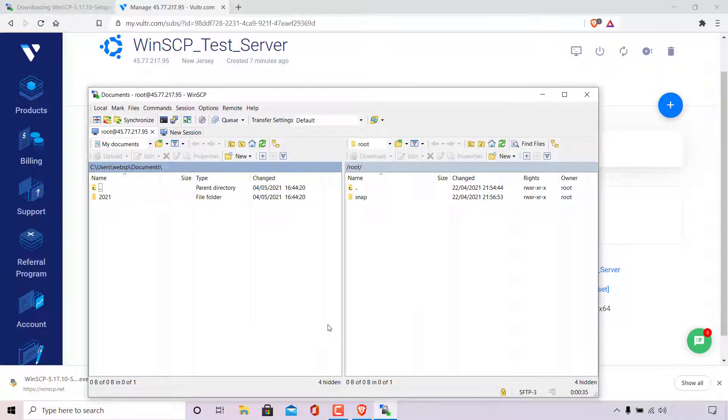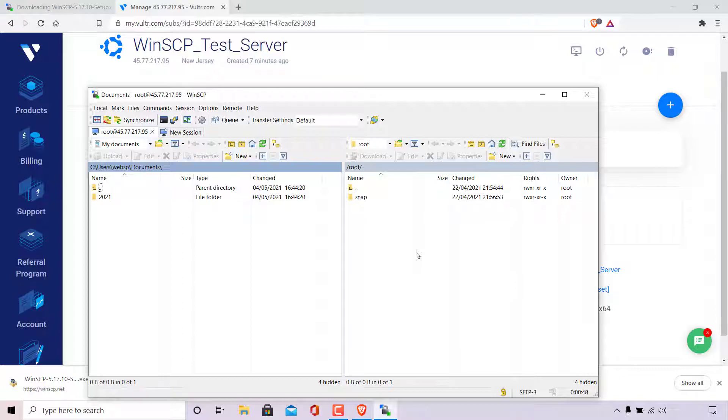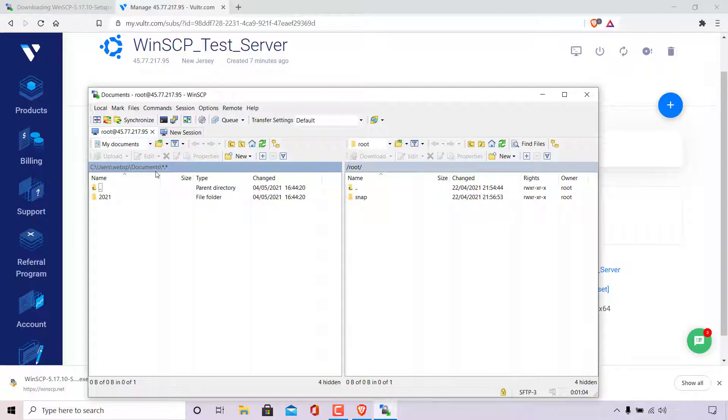We have now connected to our server remotely via the SFTP file protocol. On the right hand side here are all the files in my Vultr server. And at the very top is the current file directory that we're in. On the left hand side here is my local computer. As you can see, this is the current directory that we're in. So we're in my documents here. Now, I'm going to demonstrate the process of transferring a file via SFTP to our remote server.